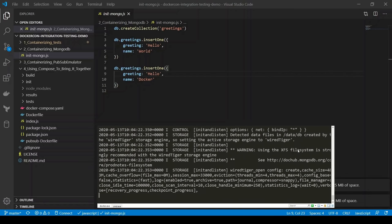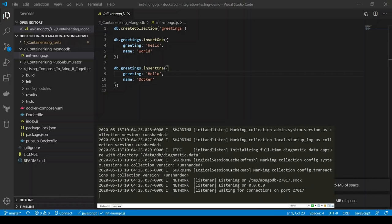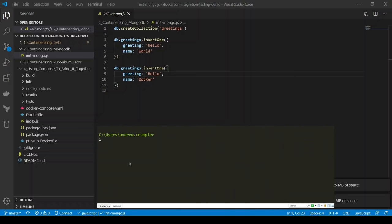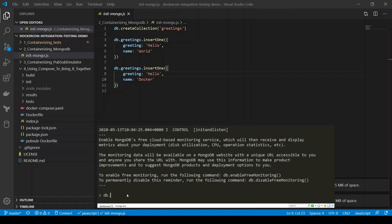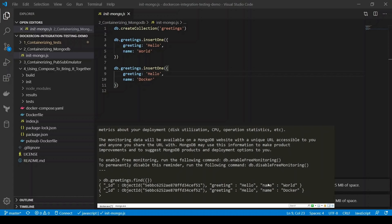Give that a second to run. That should be running now. If we go back and run docker ps again, we can see we've got mongo2 running on port 32769. If we now call our Mongo shell and connect to localhost 32769, and if we go to db.greetings.find, we can see our seeded data — 'hello world' and 'hello docker' — is already in there on the collection that it created for us.